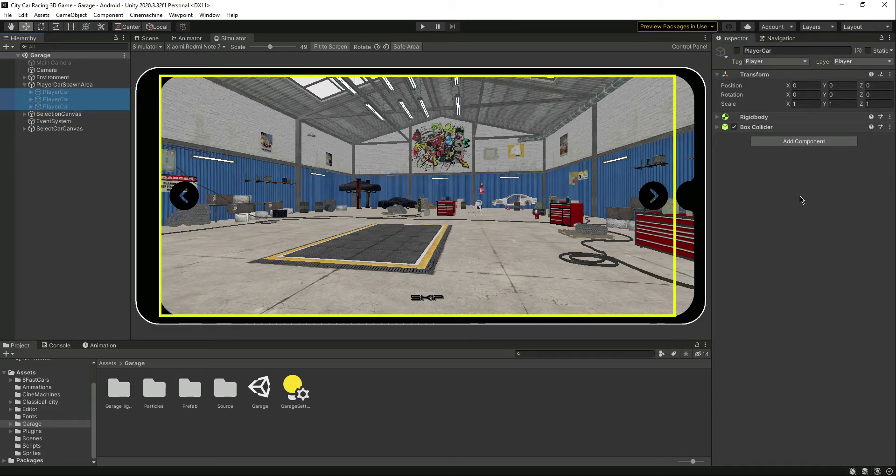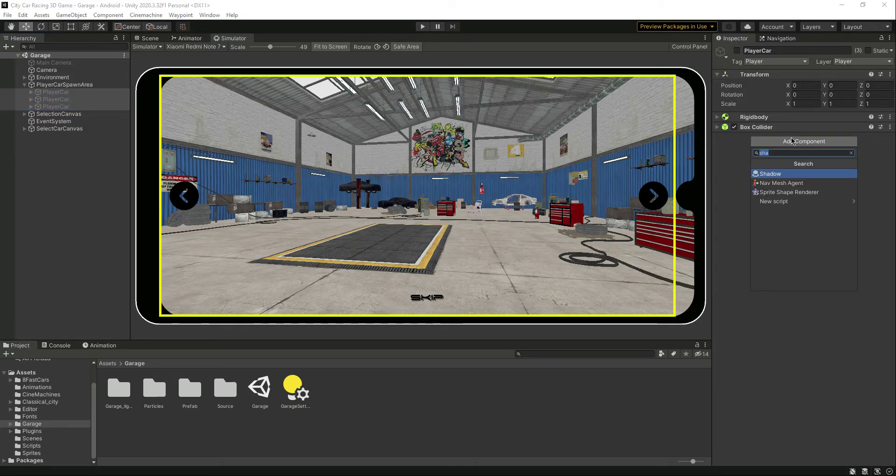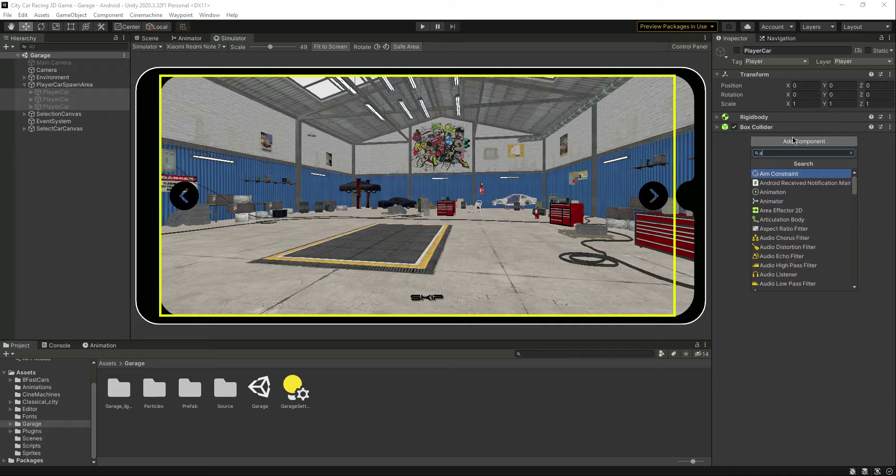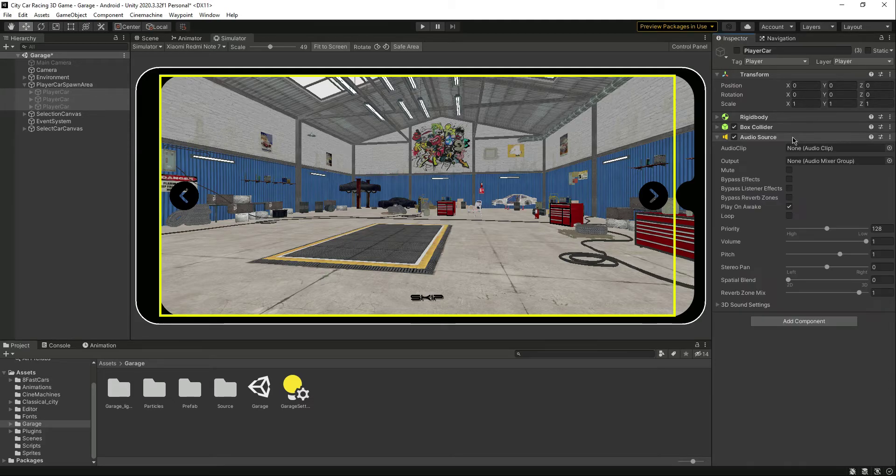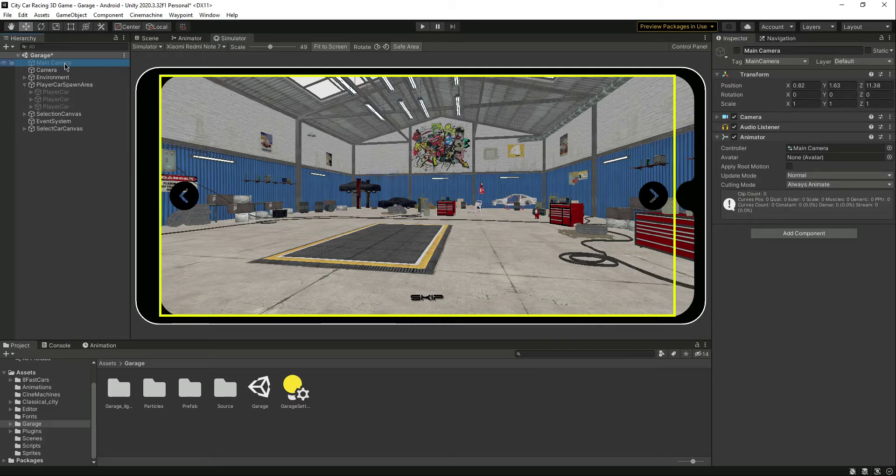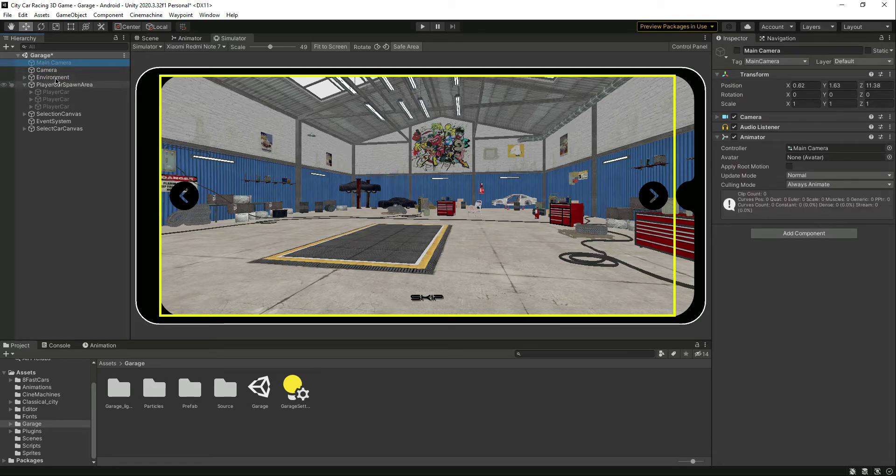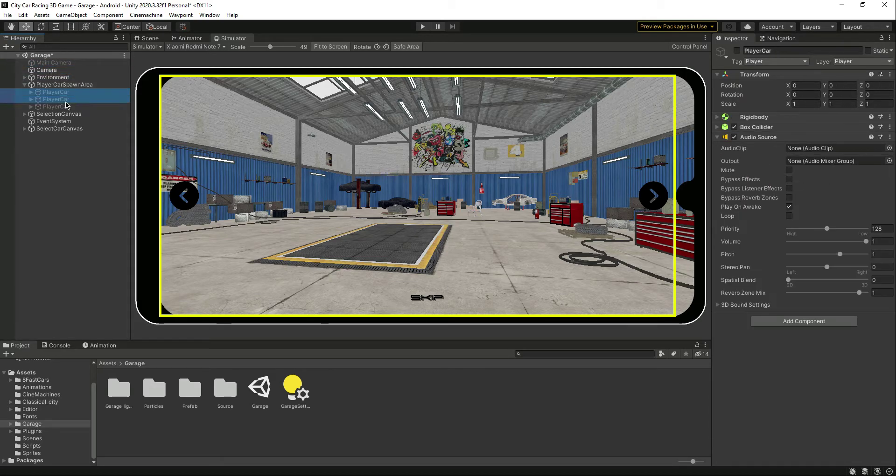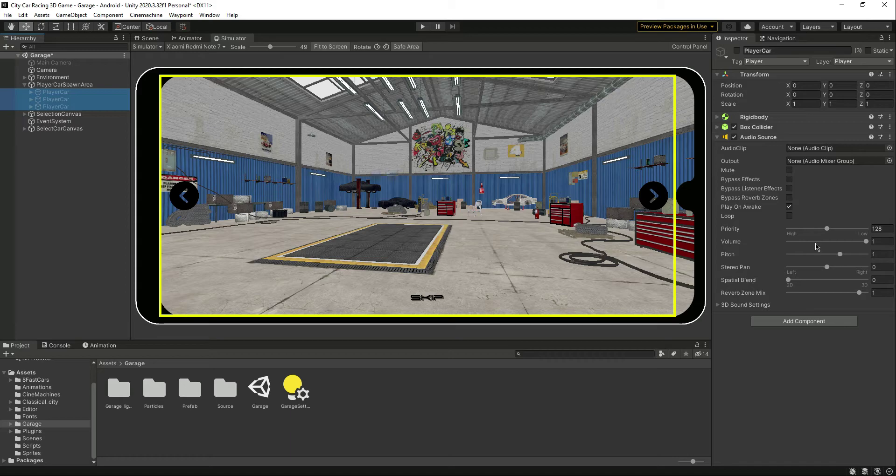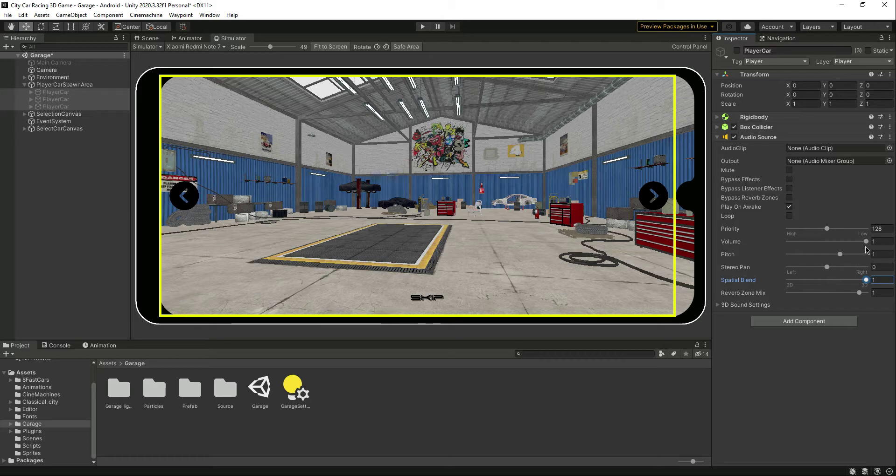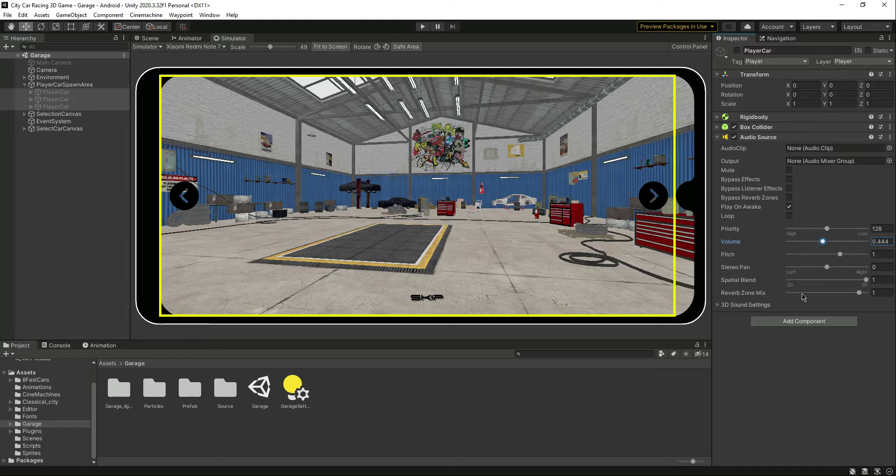You can select your own cars, however many you have, and then add an audio source to it. Make sure that on the camera you have the audio listener. Now after doing that, let's make this sound 3D and make the volume a little bit lower. That's it. Now we need some audio clips.